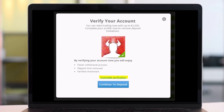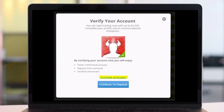For proof of address, eToro accepts utility bills, bank statements, UMID, TIN ID, voter's ID, postal ID, driver's license, police clearance, or NBI clearance. Finally, you will be asked for your TIN number, or tax identification number. If you don't have one yet, you can choose the option where it says you do not have one.